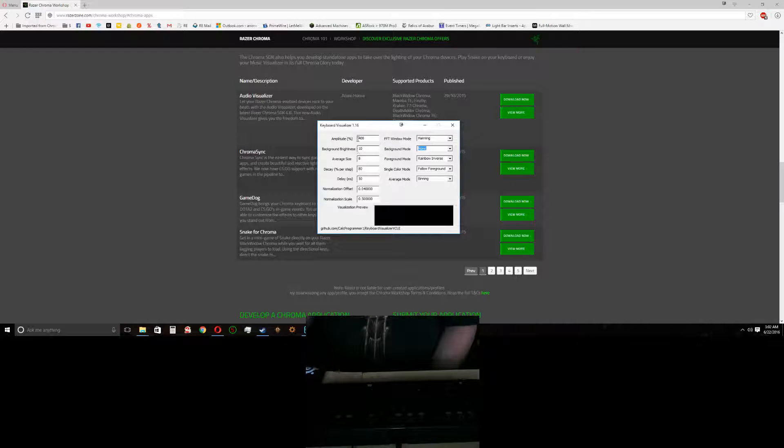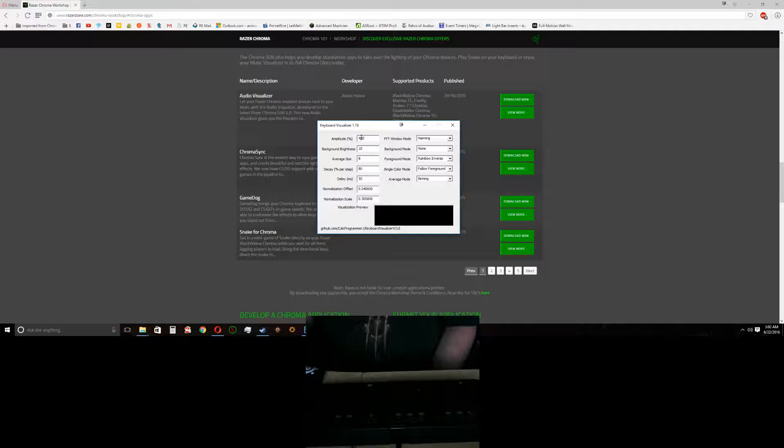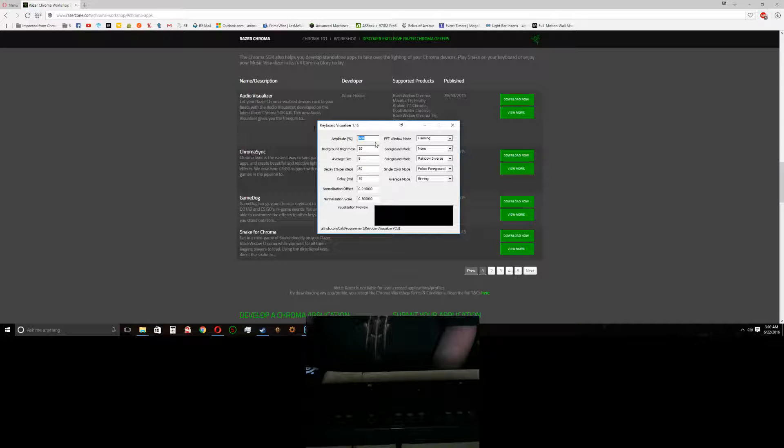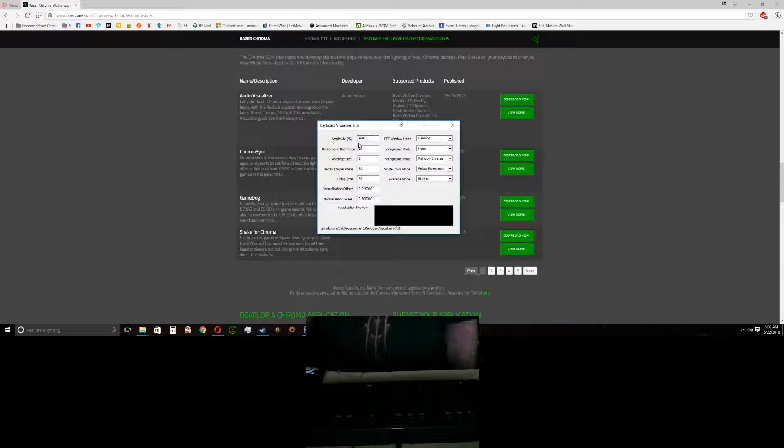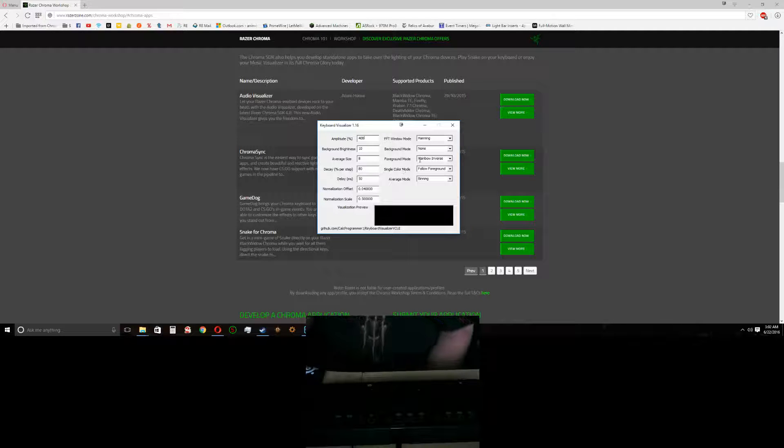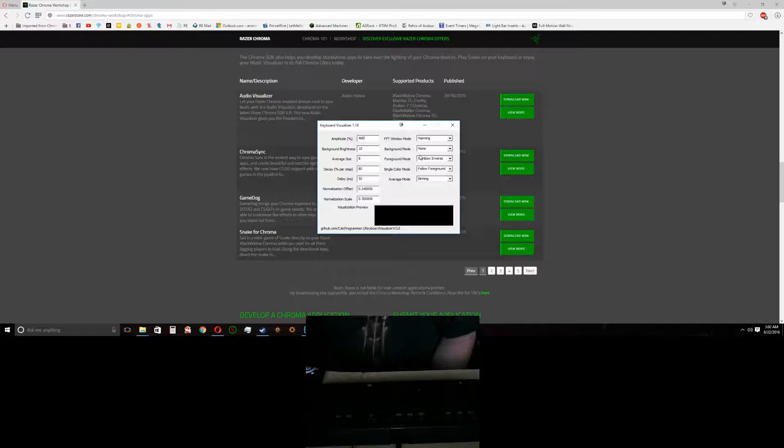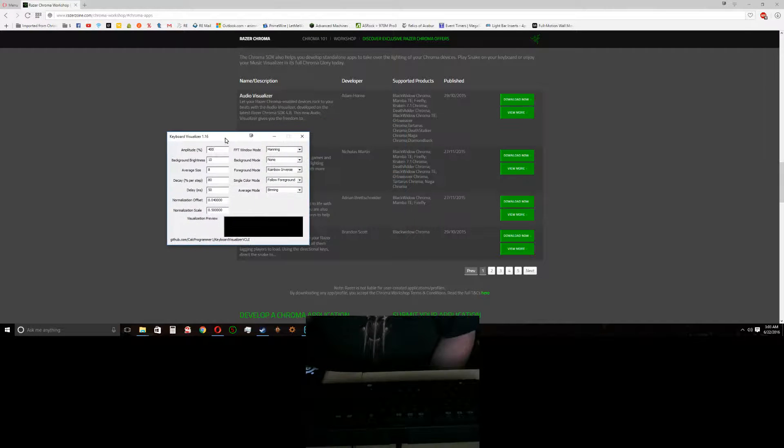You're going to be able to adjust the amplitude, background, all this fun stuff. The only thing I ever really mess with is the amplitude. If you don't feel like you're getting enough reaction, you can up this. It really depends on the music I found. But you can do some cool things with this.